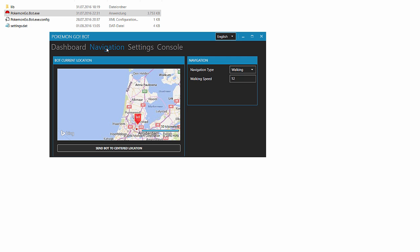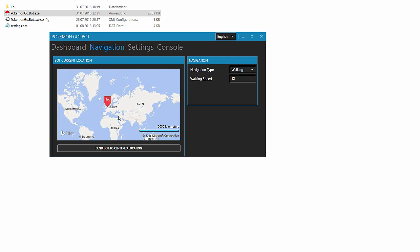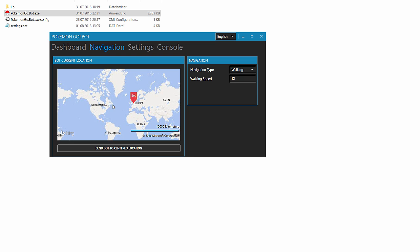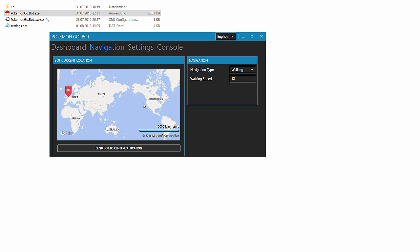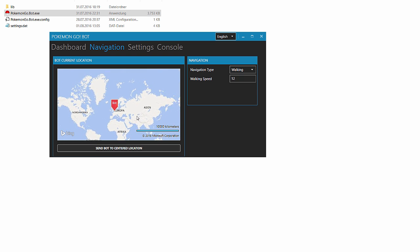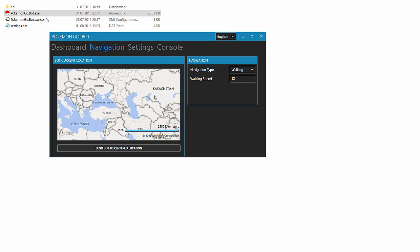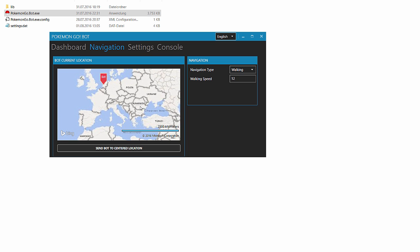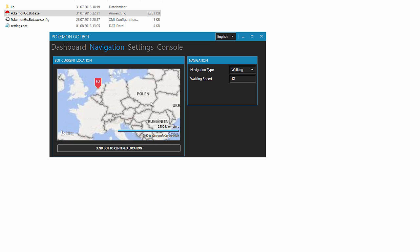Under the navigation tab you can select where you want to start your bot. You see, you can use the whole world for this.